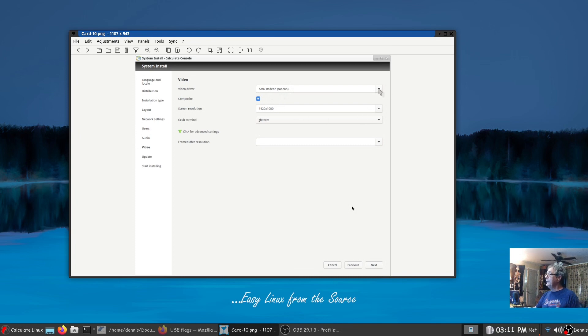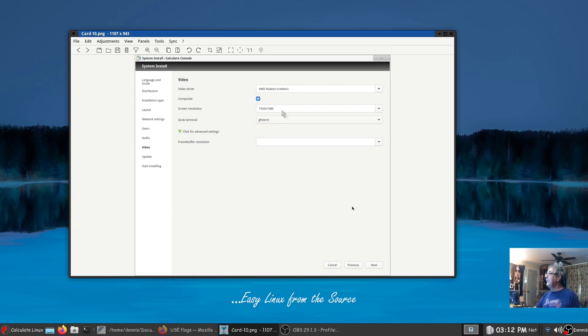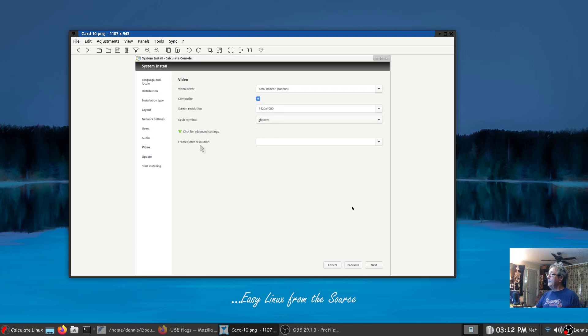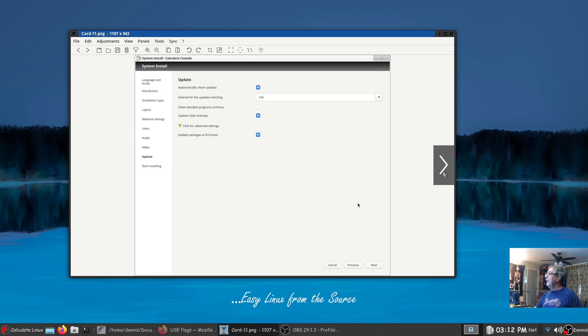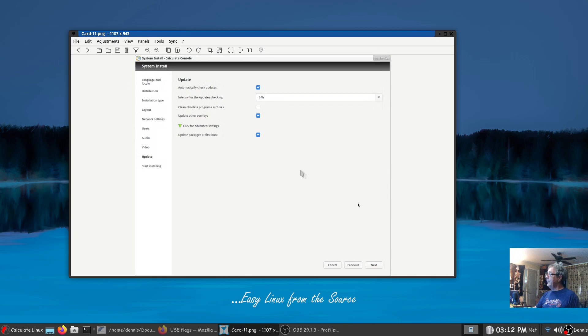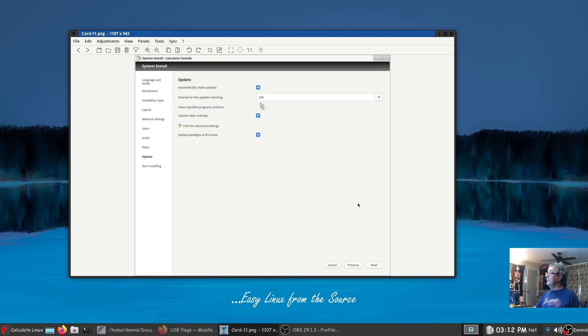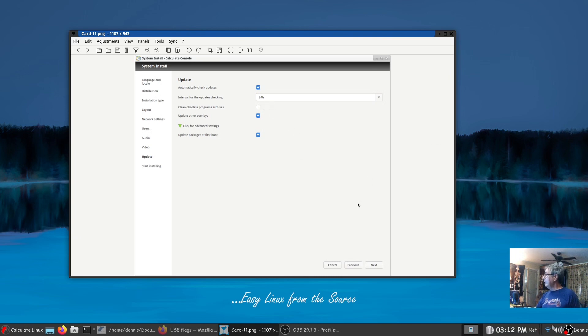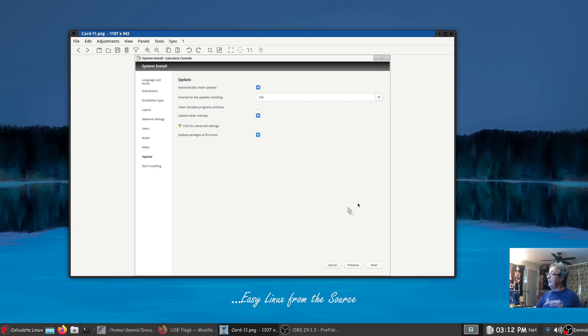I did change the screen resolution to 1920 by 1080. I left the grub terminal the same and I left the frame buffer resolution as default. All right now here you can select to upgrade your system automatically. By default it's going to check once every 24 hours for update and you'll get a little indicator down here saying that there's an update available. So I just left this as default and said next.